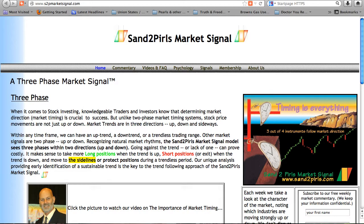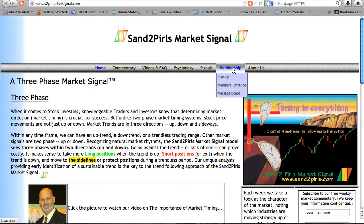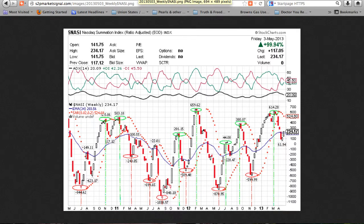Paid subscribers have access to the Excel data from which the chart is generated. You may become a paid subscriber by visiting s2pmarketsignal.com and clicking on the Membership tab. There is available a 2-week free trial membership.